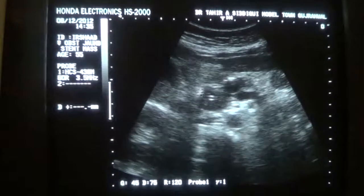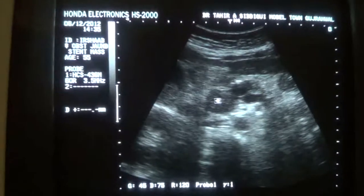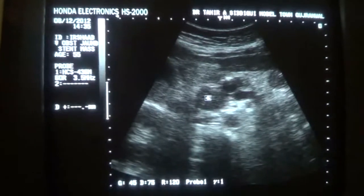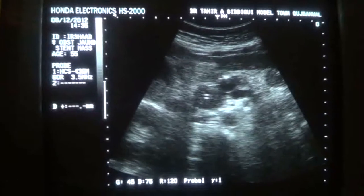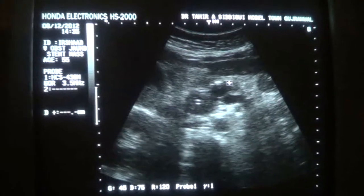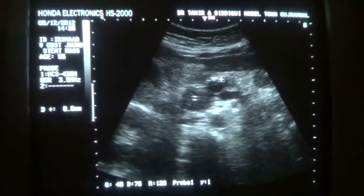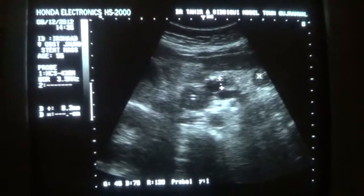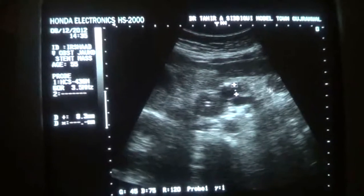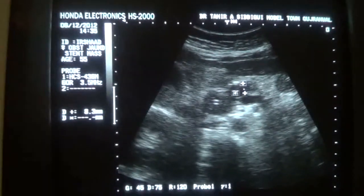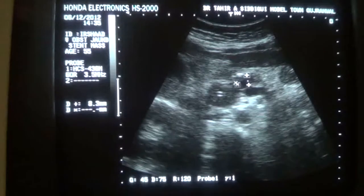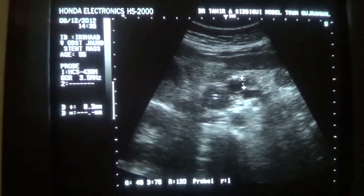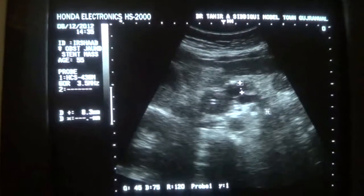This is the mass at the head of the pancreas. This is the stent seen in transverse section. This is the dilated pancreatic duct, dilated up to 8.3 millimeters — this is a significant finding. This right structure is the pancreas, and this is the pancreatic duct. This is the mass relating to the head of the pancreas, with the stent passing through it. This is the splenic vein.